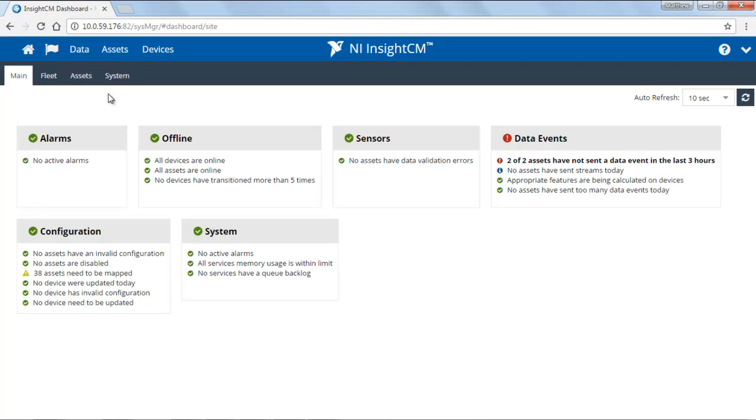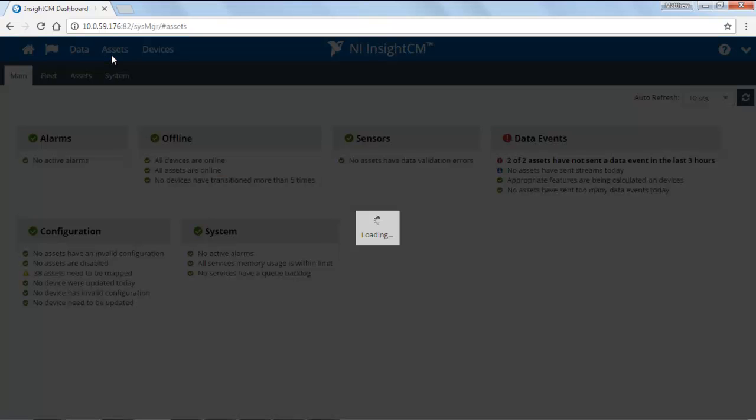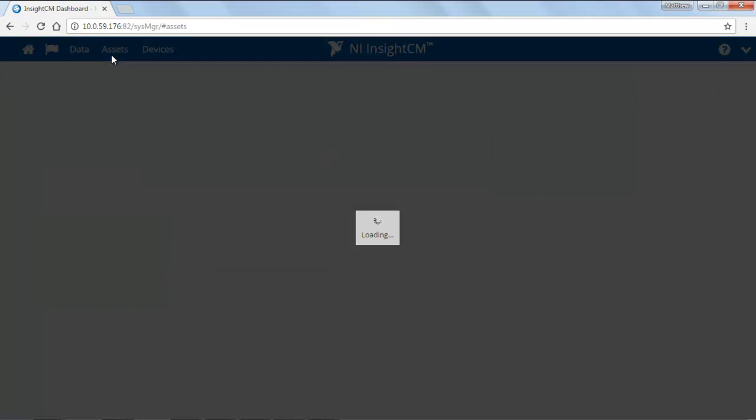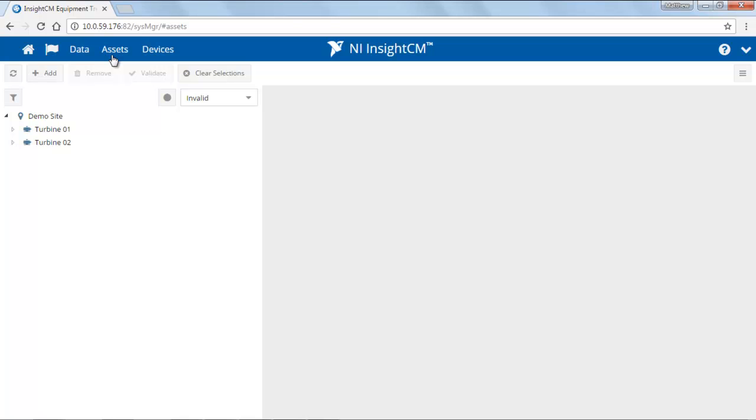To define that, we'll go ahead and click on the Assets page. This on our left side is what we call the asset tree. This is where we can define where everything is and what it is that we're monitoring.